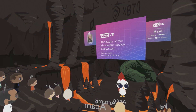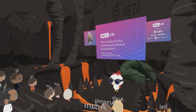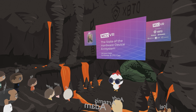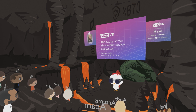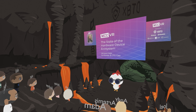Hey guys, sorry for the long wait. So now we have Jameson Lopp, co-founder and CTO of Casa, who's going to be talking about the state of the hardware device ecosystem. Please welcome Jameson on stage.